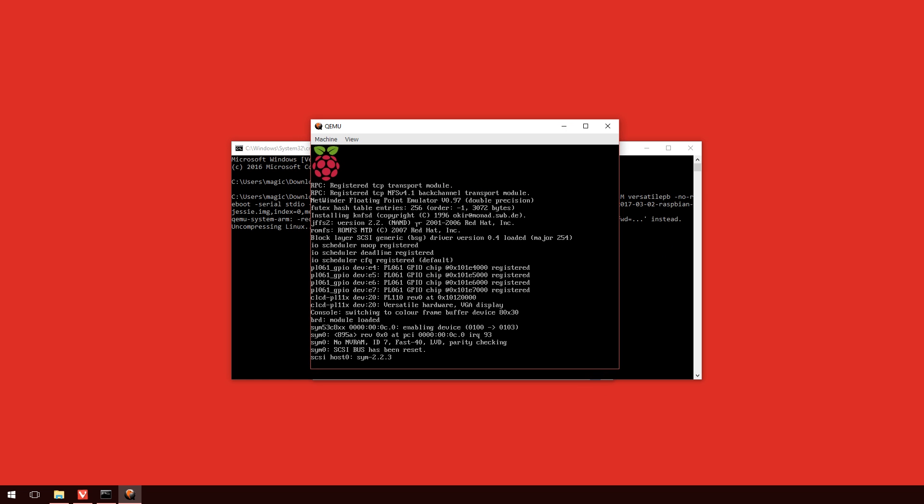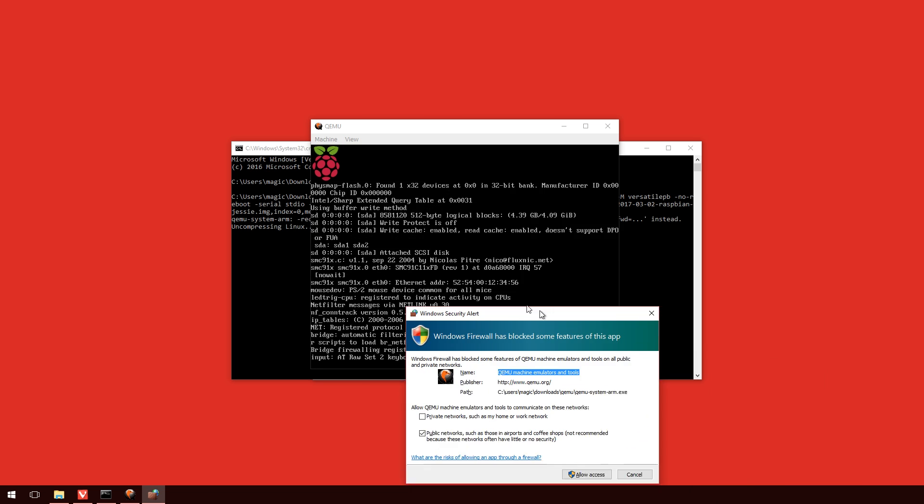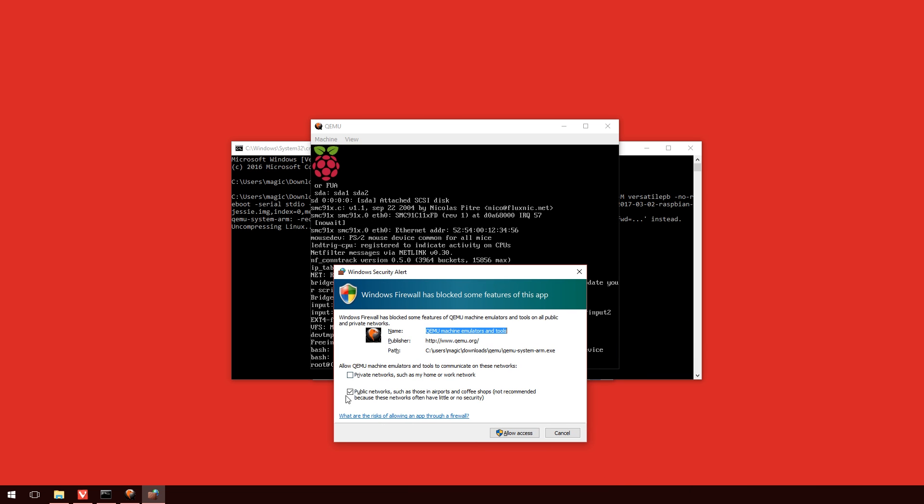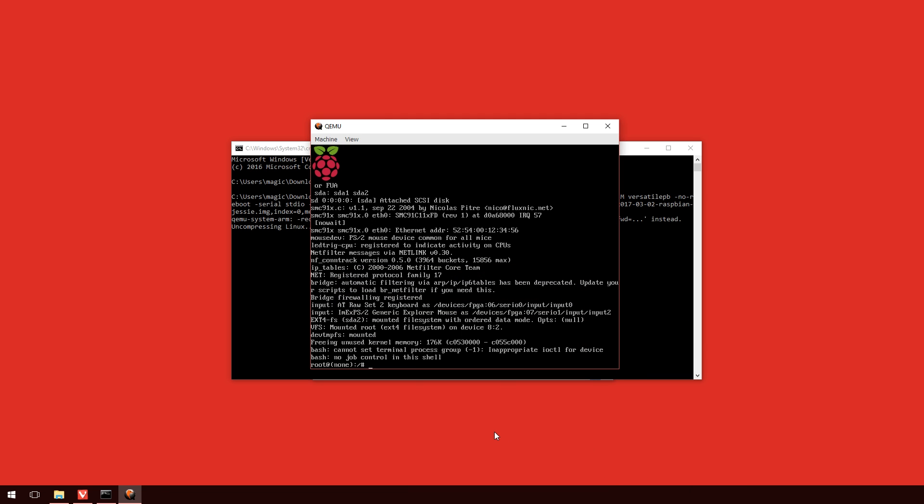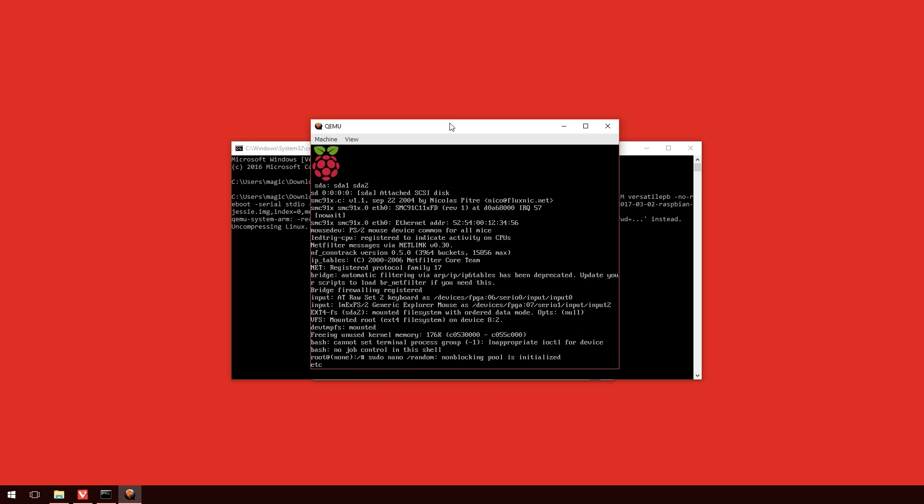One of the things that will probably come up is a Windows security alert, and you can just hit allow access. This means that we can access the Raspbian system via SSH if we need to. Now, after the initial launch, it is going to come up with a couple of errors, and this is expected. So, what we're going to do is we're going to type some things in here now, which is going to fix that.